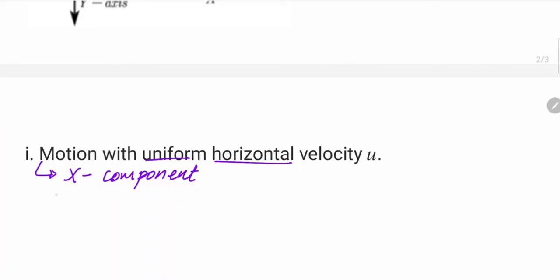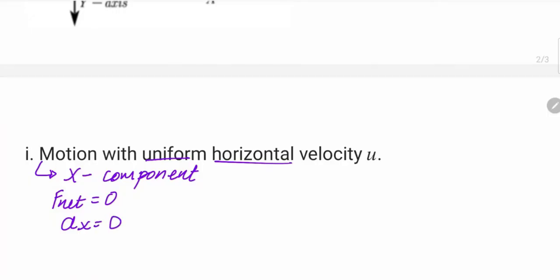There are two main features for the X component of the projectile. First, the net force is zero in the horizontal direction, because air resistance is negligible. According to Newton's second law, if the net force is zero, then the acceleration is also zero in the X direction. Therefore, the velocity Vx is constant.